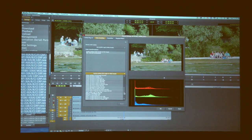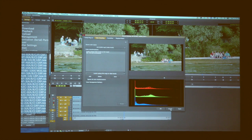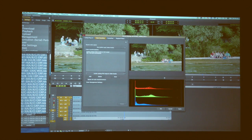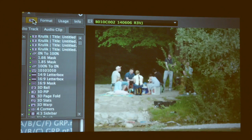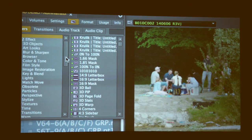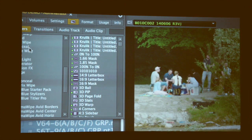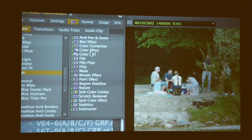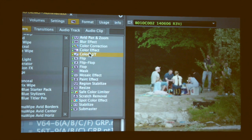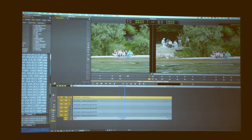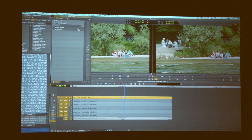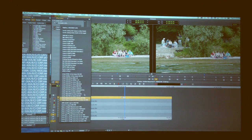The nice thing about that is it's not just source side. If you decide you do want to actually add that color as an effect, through the effect palette in Media Composer you do have, under Image, your color LUT. So if I take that color LUT and just drop that onto my clip right here, when I go into the effect editor, I have all of the LUTs that I can apply there as record side effects.